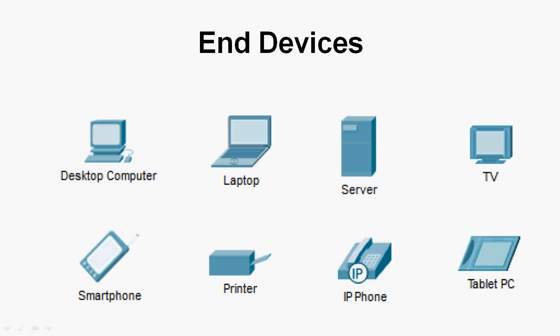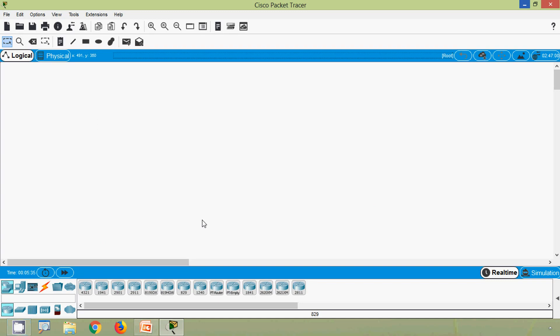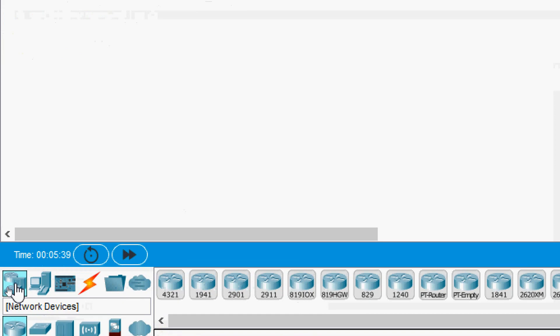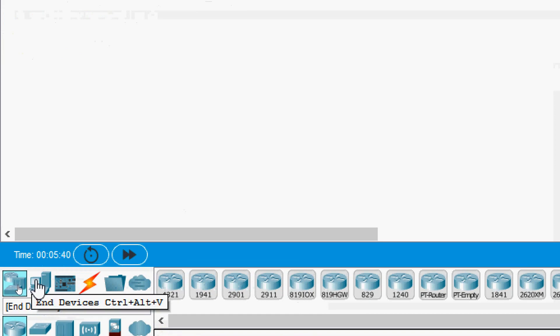We can see some examples of end devices such as desktop computers, laptops, servers, TVs, smartphones, printers, IP phones, and tablet PCs. Coming to Cisco Packet Tracer, here we can see all the network devices.